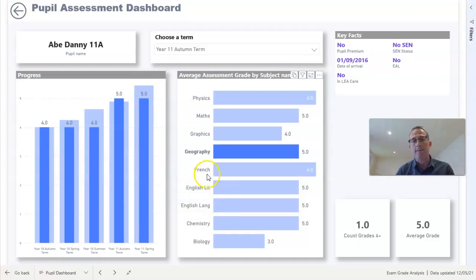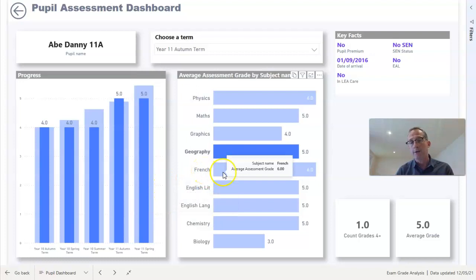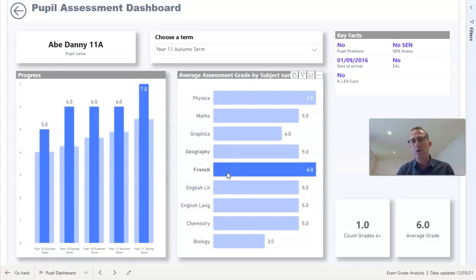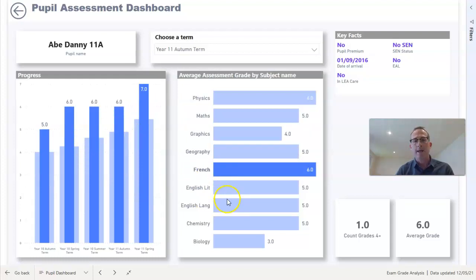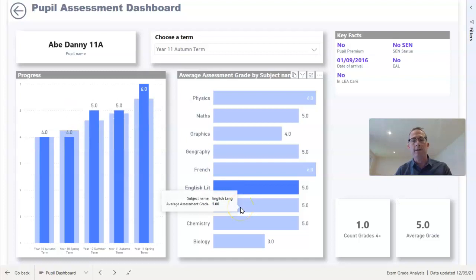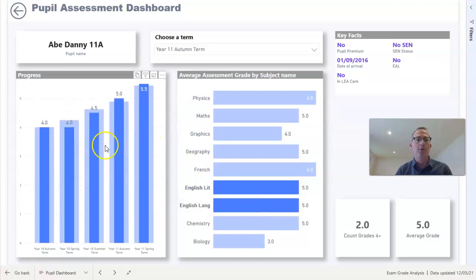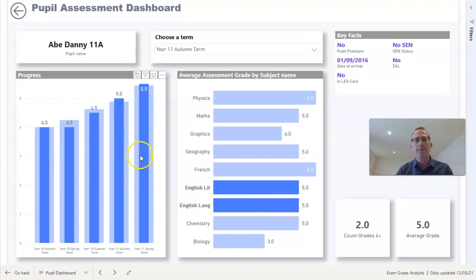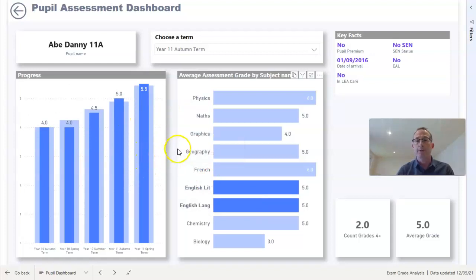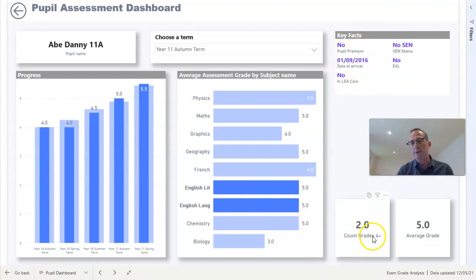So that works for any of these subjects. If I want to see his progress in French, and you can see his progress in English Literature, I can even control and click English language and English Literature, and now it gives me the average grade across both of those subjects which I can compare to the progress he's made across all the other subjects as well. We're picking out some key information about this pupil here.